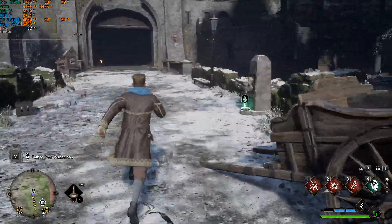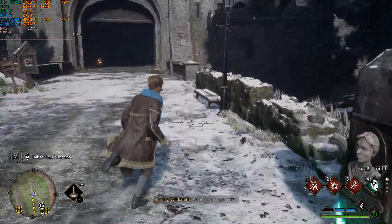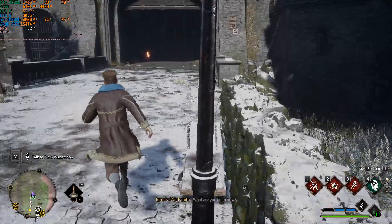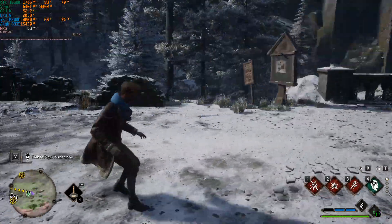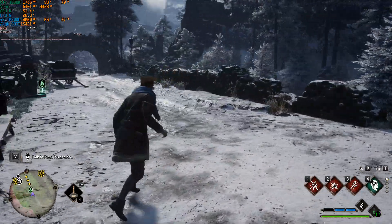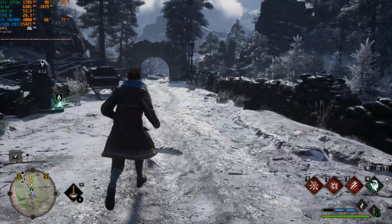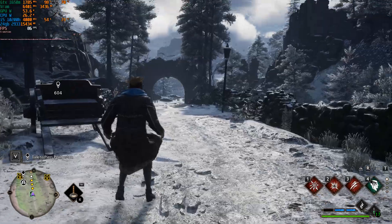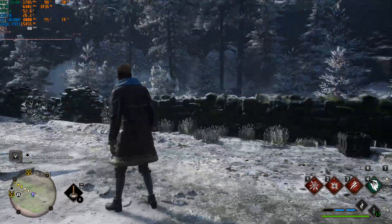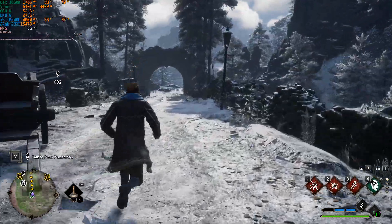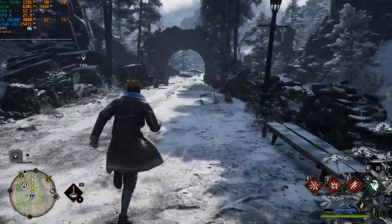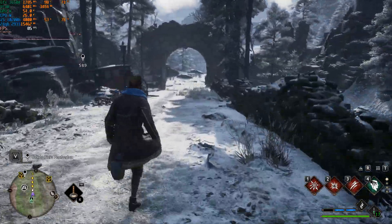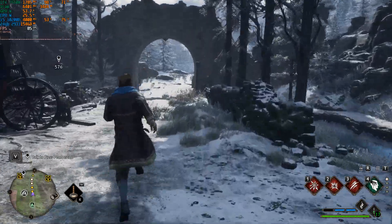Previously we were getting frames in the 50s, but now we're getting 80s. I've done this video before on the frame generation mod for Hogwarts Legacy and it never felt quite right, whereas this time it actually feels like the 86 frames — happy days.